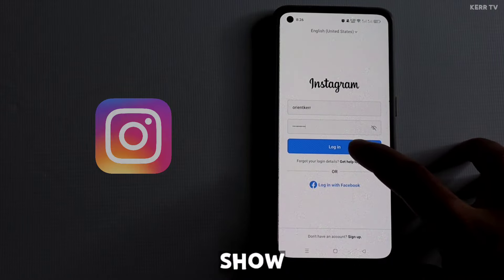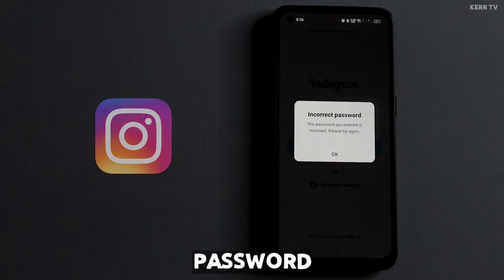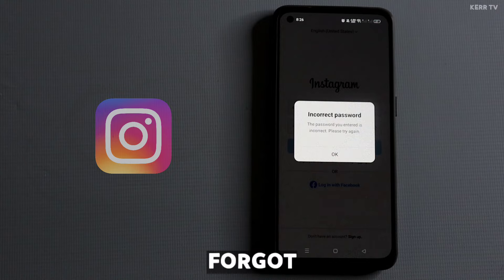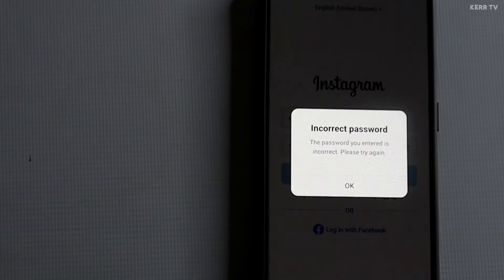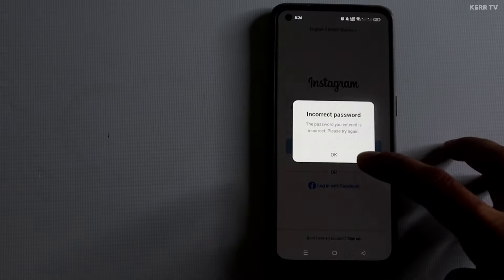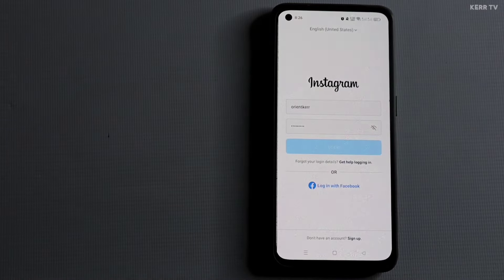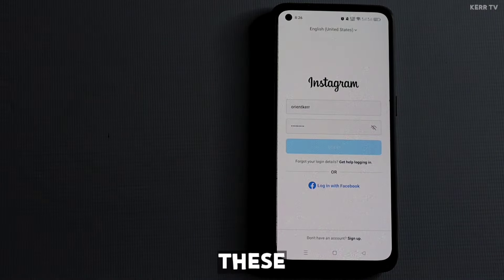In this video, I'm going to show you how to reset the password of your Instagram account if you forgot it. As you can see here, it says incorrect password — I forgot my password. Now to reset your Instagram password, just follow these steps.